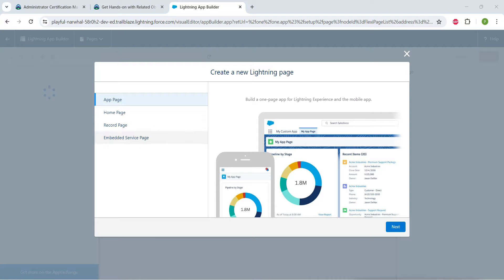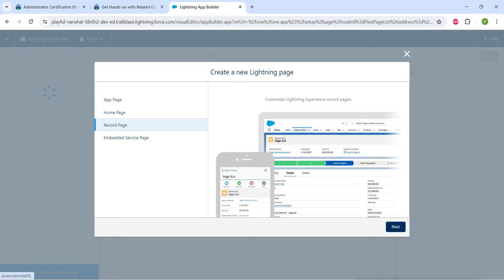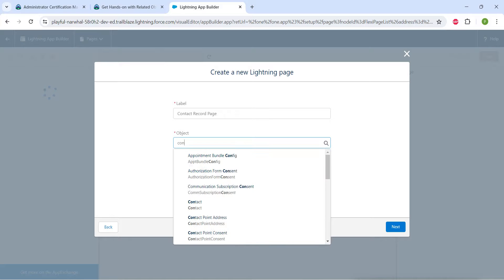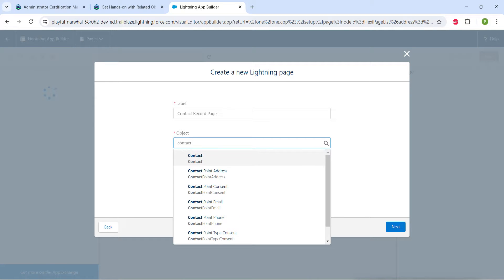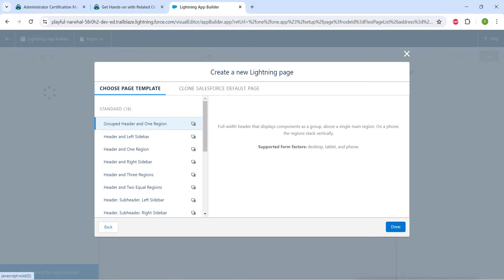So guys, here we are just going to choose record page followed by next. Let's give our label, and for object let's search for contact and click on contact followed by next.